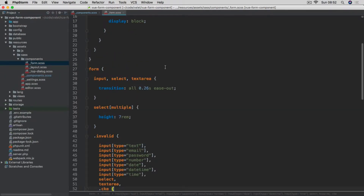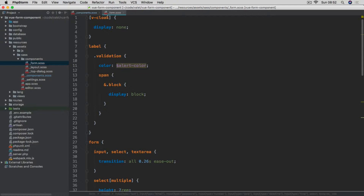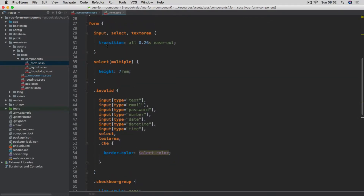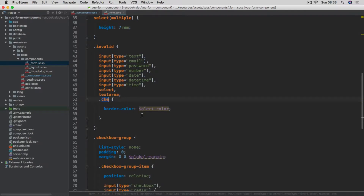The first component is the form, which adds some styling to the form itself — things like the validation color. Alert is red. Then vClock, for when the component isn't quite ready, to make sure it's not being displayed. There are also transitions for the text area, input, and select. For the select, we have the default height set to 7rem for the multiple one only. Then the invalid flag on any of the inputs, as well as the CK Editor wrapper, will have this border color set to red.